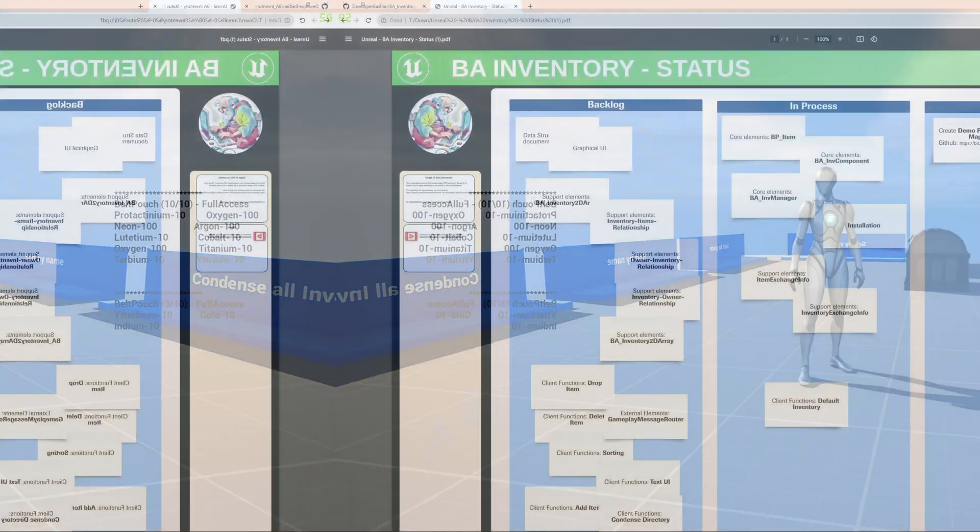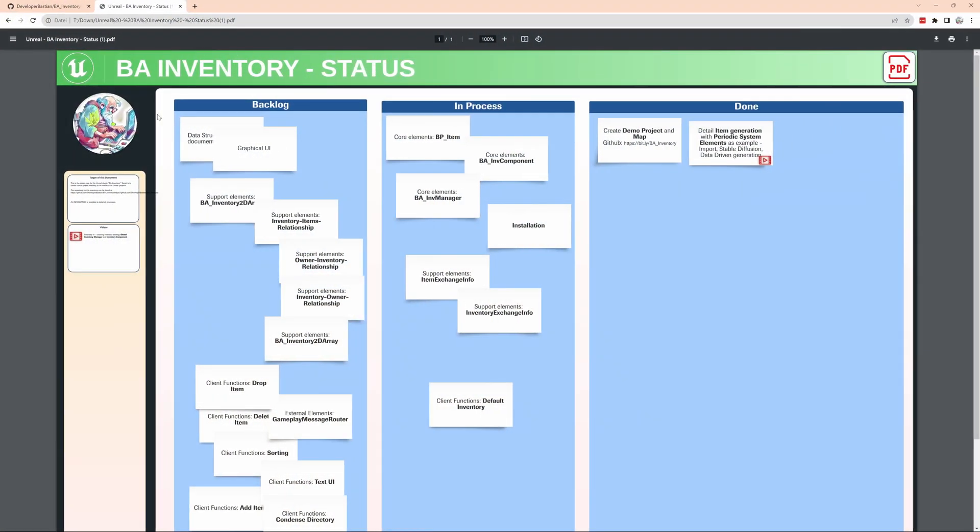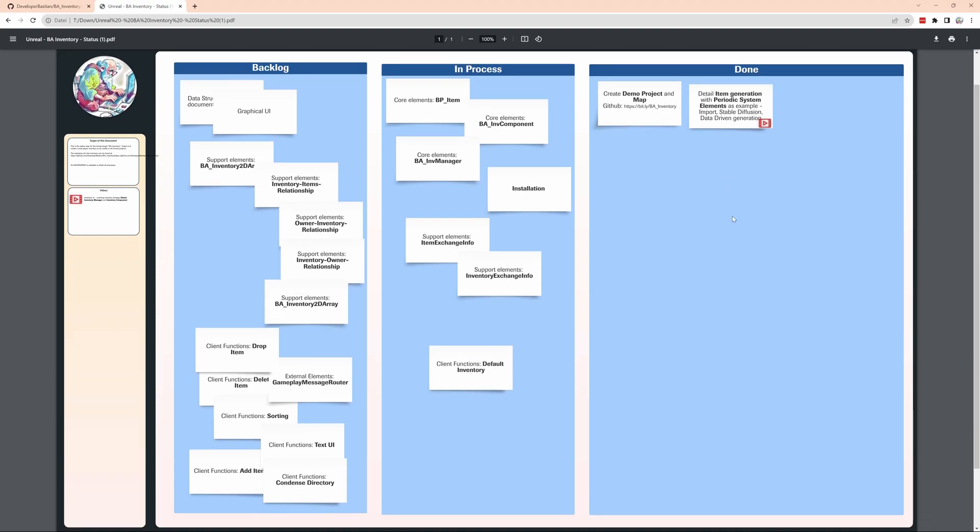I did a kind of status map. So some backlog in process and done. Done is actually this video here. I will add the video link. Also done is an explanation how to generate items. I will do more there.